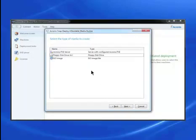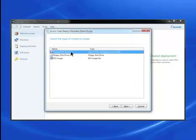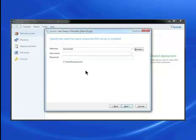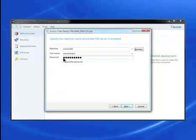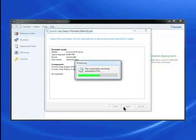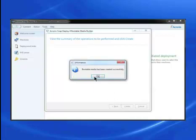Choose Acronis Pixie Server and click Next. Input the administrator credentials to allow SnapDeploy access to the Pixie server and click Next. Components are uploading. Click OK.